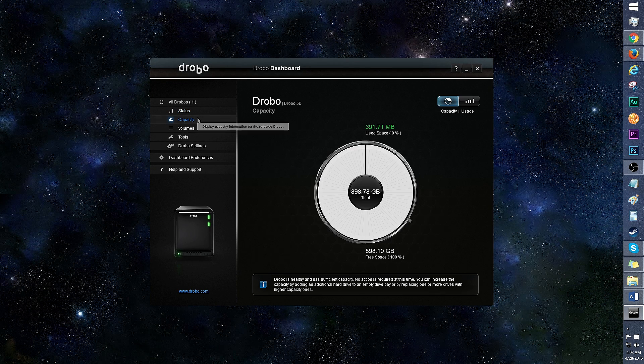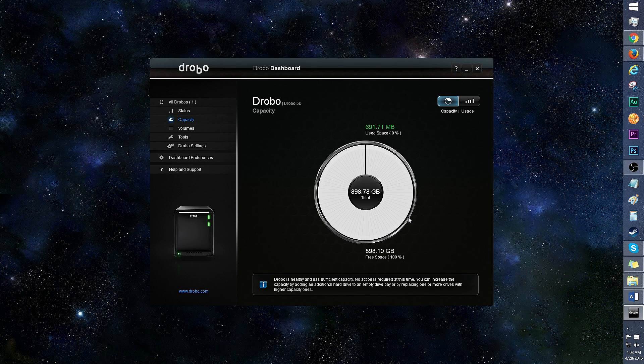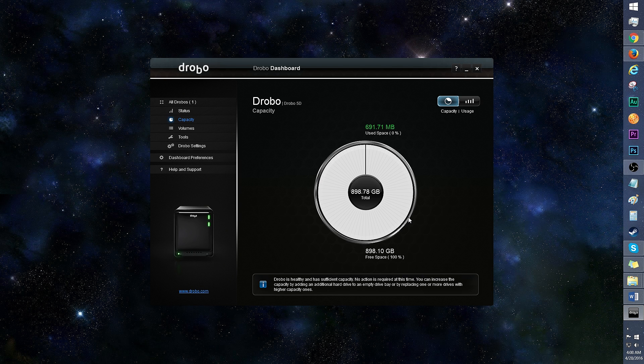Here's a look at capacity. The Drobo automatically switches between RAID levels as drives are added or removed, so you always stay protected without having to manually set the RAID.